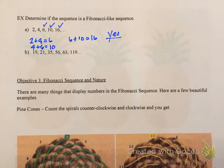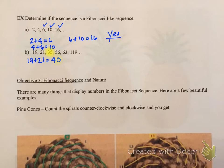Let's check out part B. Adding the first two numbers together — 19 plus 21 — I get 40. That does not work out because the third number in the sequence is 35, not 40. So the answer is no, it is not a Fibonacci-like sequence.